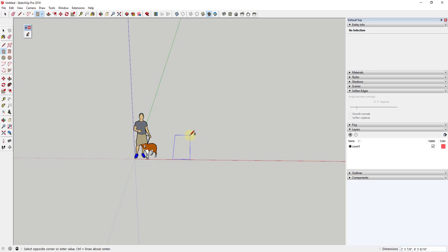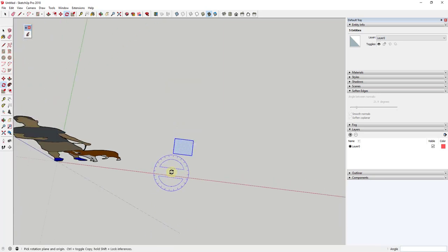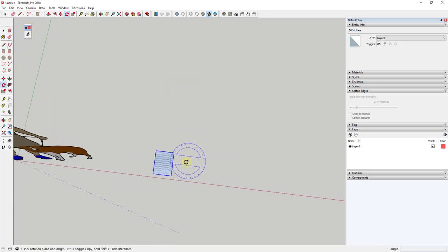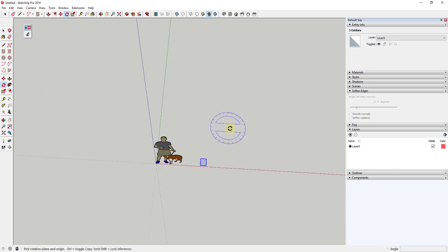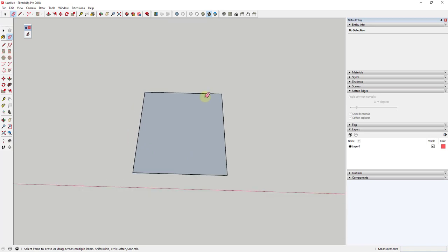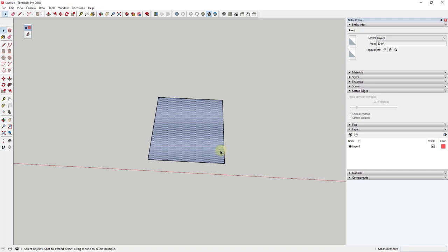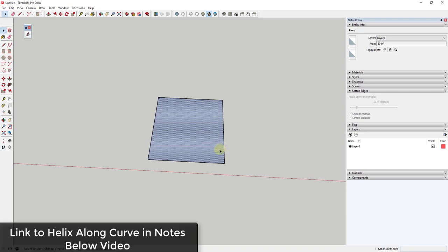I'm going to type in 8, 10, hit the Enter key, and that'll be our notebook. I'm going to go ahead and delete out my default model since I don't need that. Before I start drawing holes for the spiral to go through, I want to go ahead and draw the spiral first. In order to do that, we're going to use the extension Helix Along Curve.